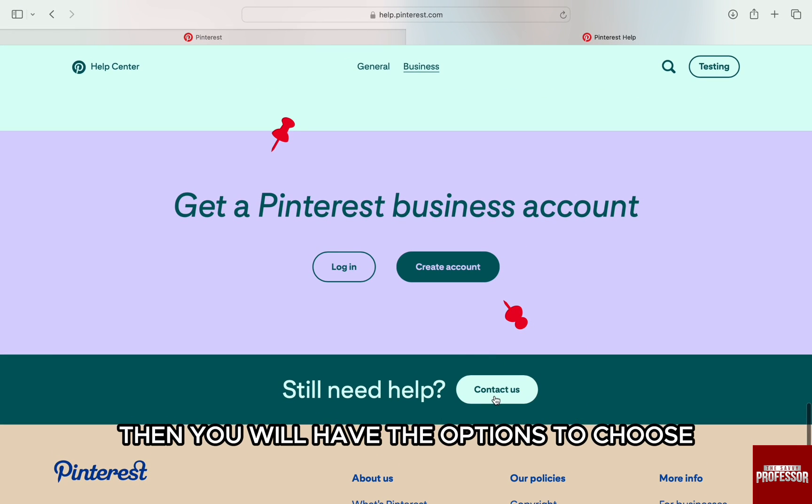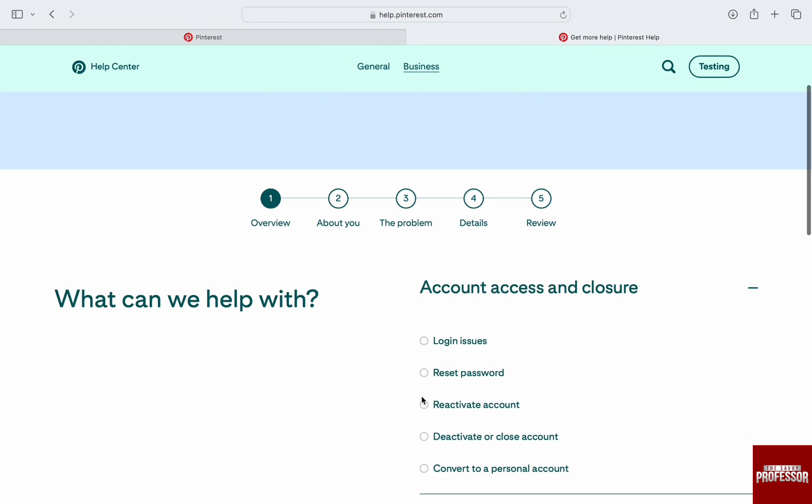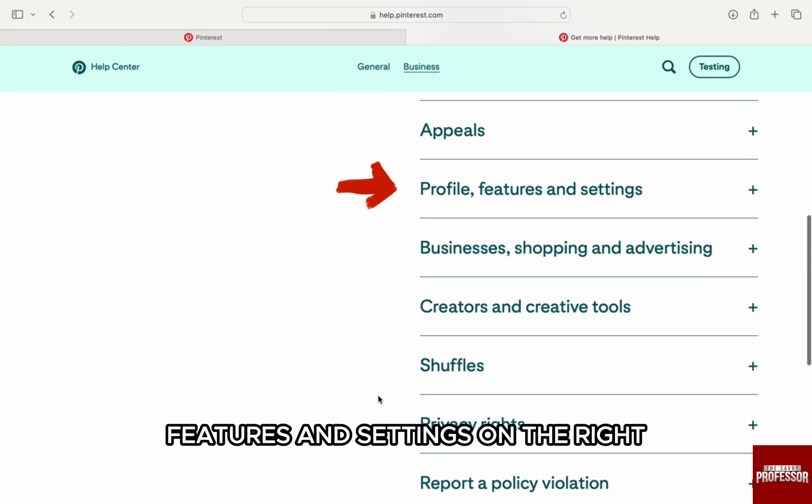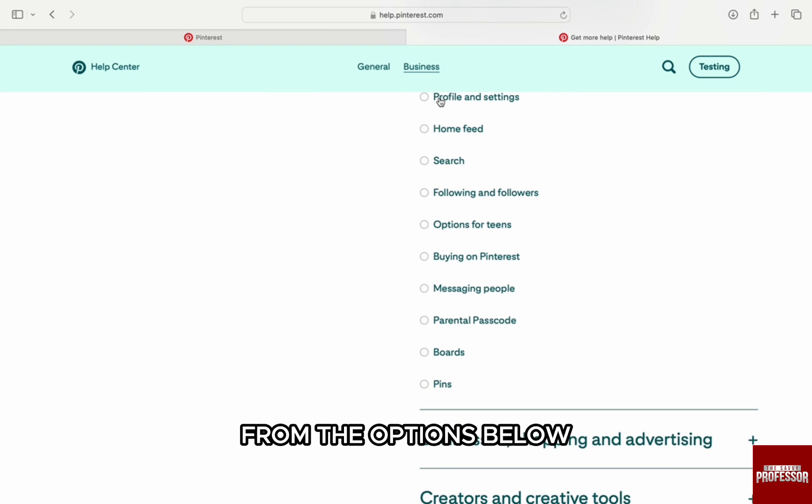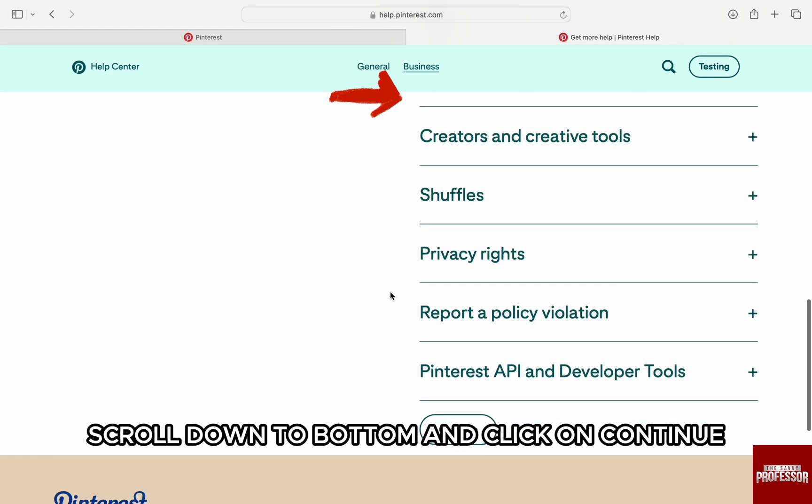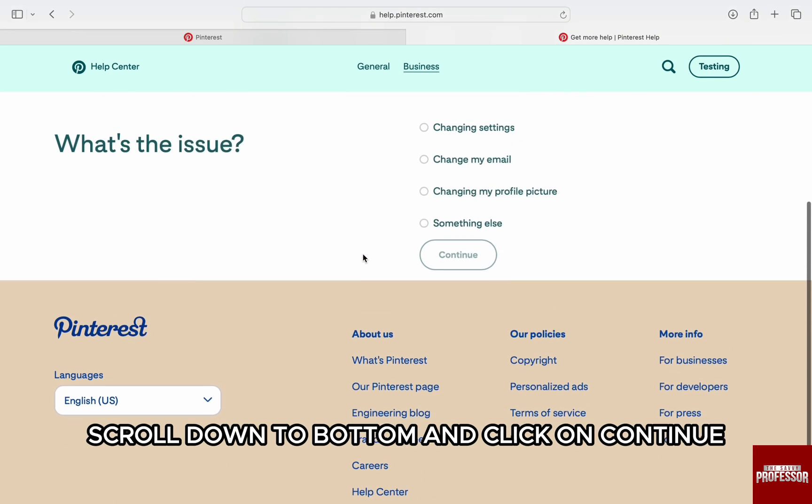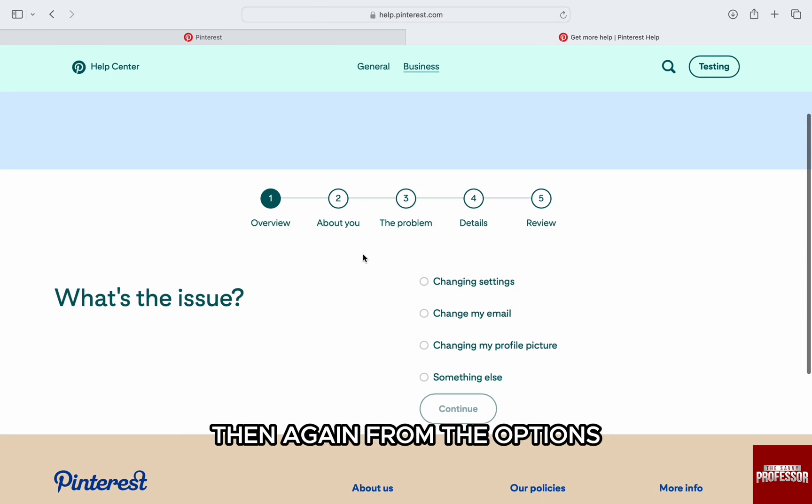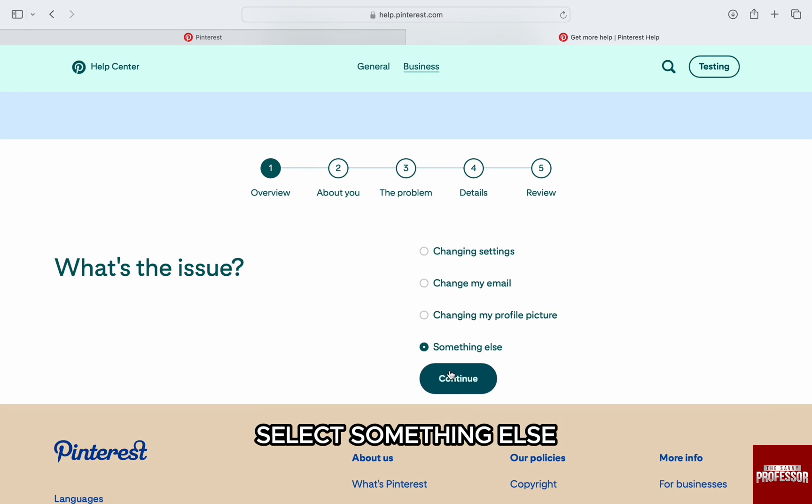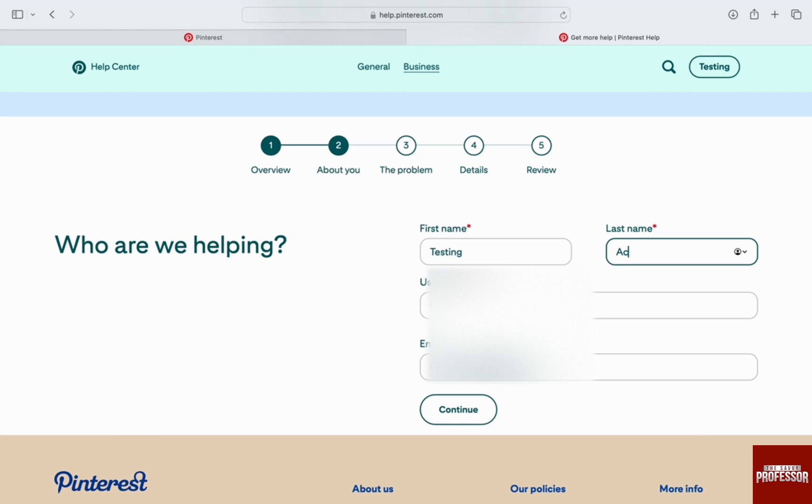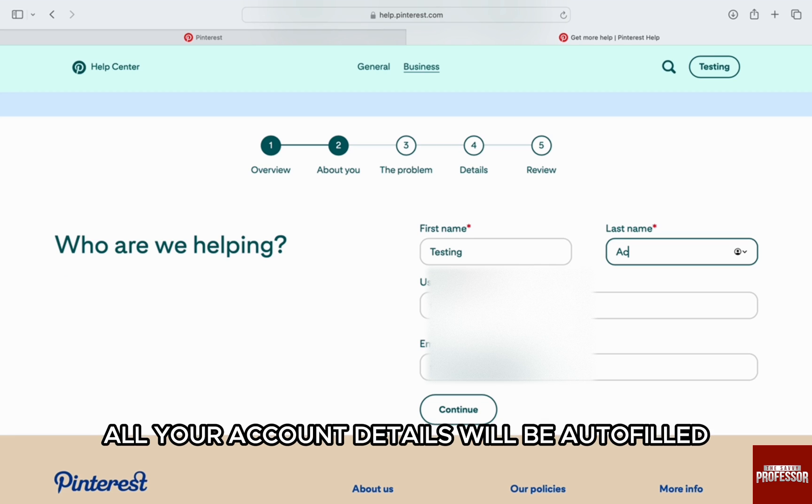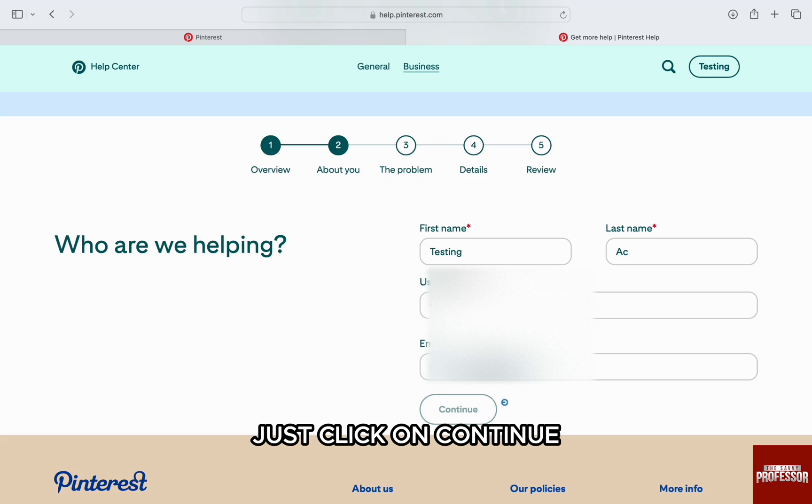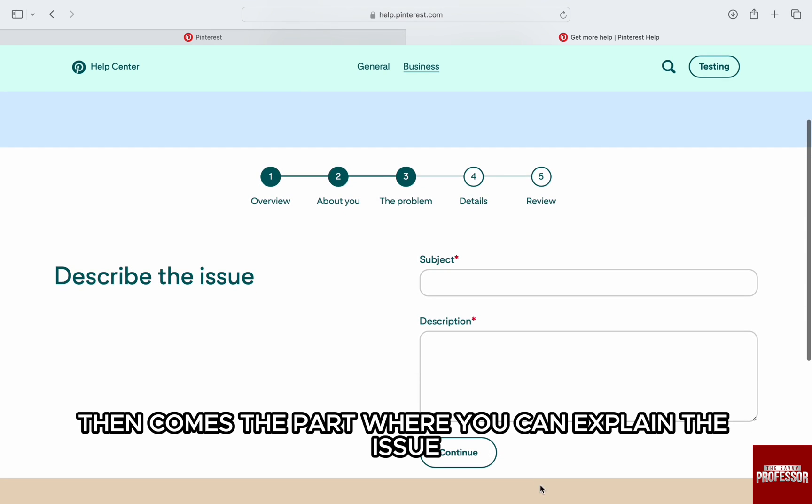Then you will have the options to choose. Just scroll down a bit and click on profile features and settings on the right. From the options below, select the profile and settings option, scroll down to bottom and click on continue. Then again from the options select something else and then click on continue at the bottom. Once you are brought to the next page, all your account details will be autofilled because you are logged in. Just click on continue.